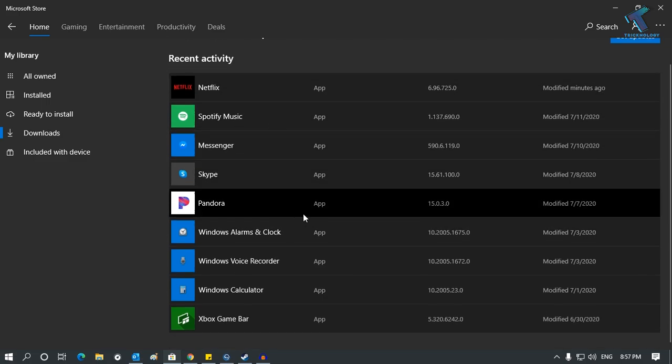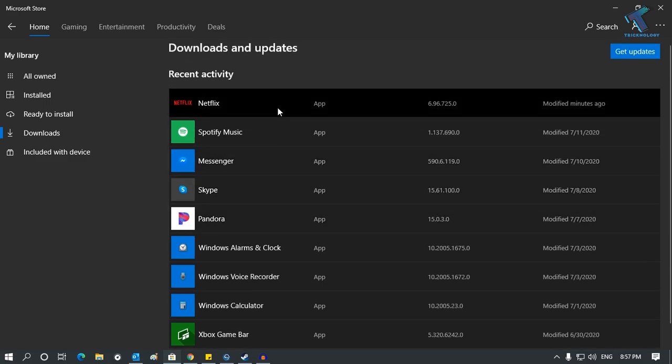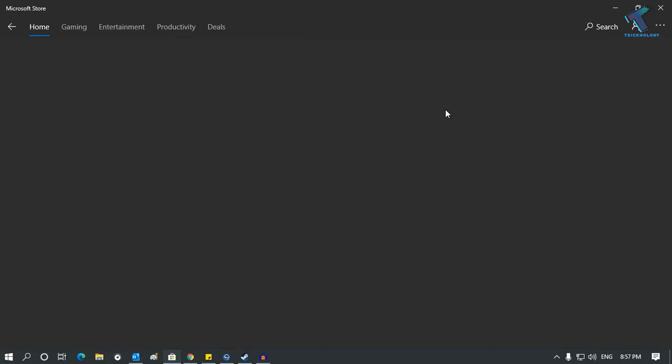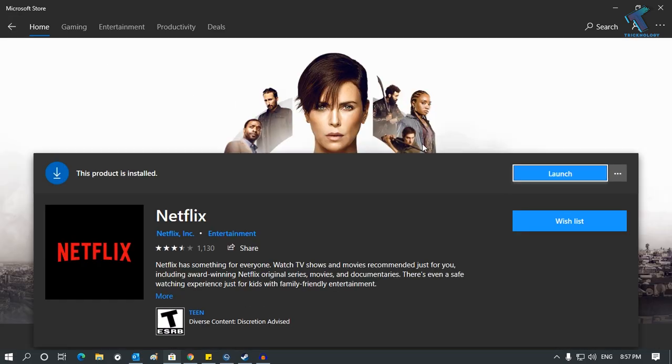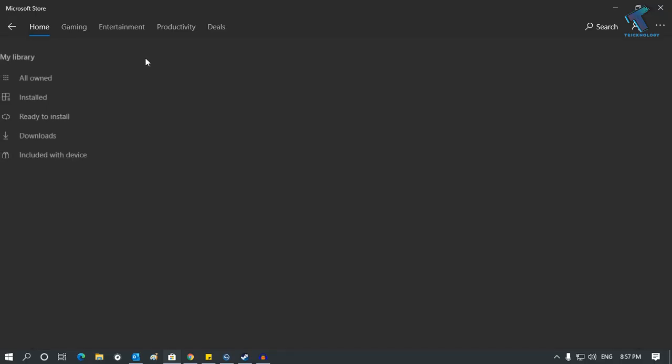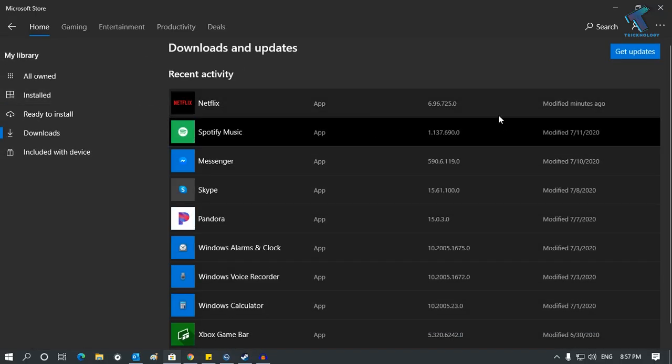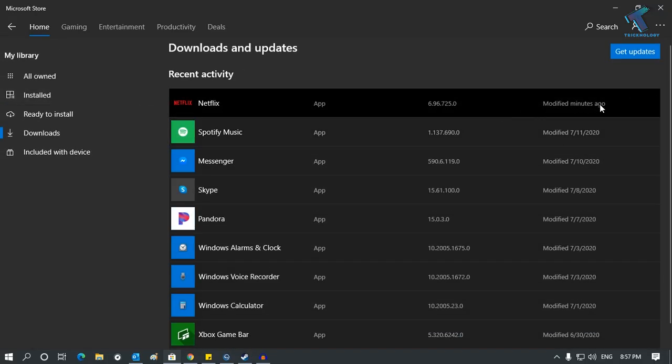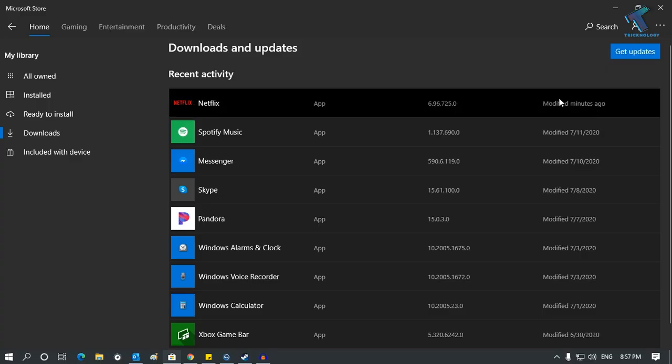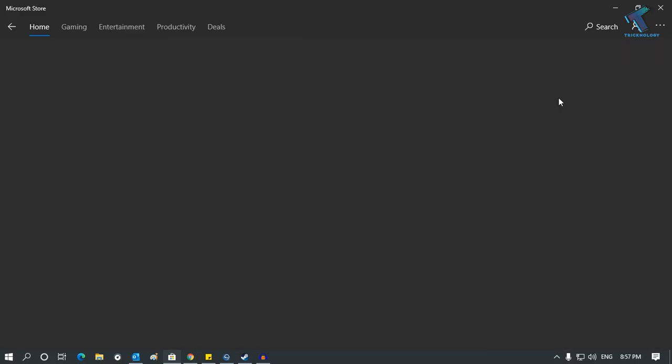Once you click on Downloads and Updates, all the applications will be shown. Click on the Netflix app and make sure that it is up to date. If there is any update available, you have to update the Netflix app through this way.